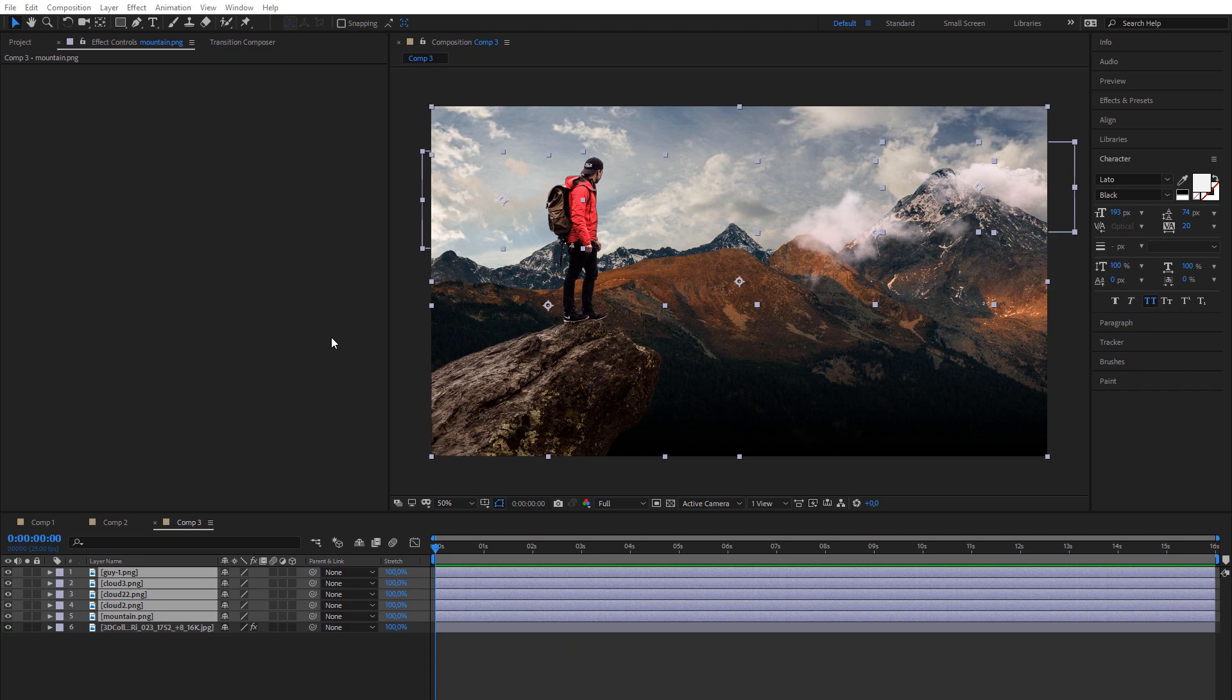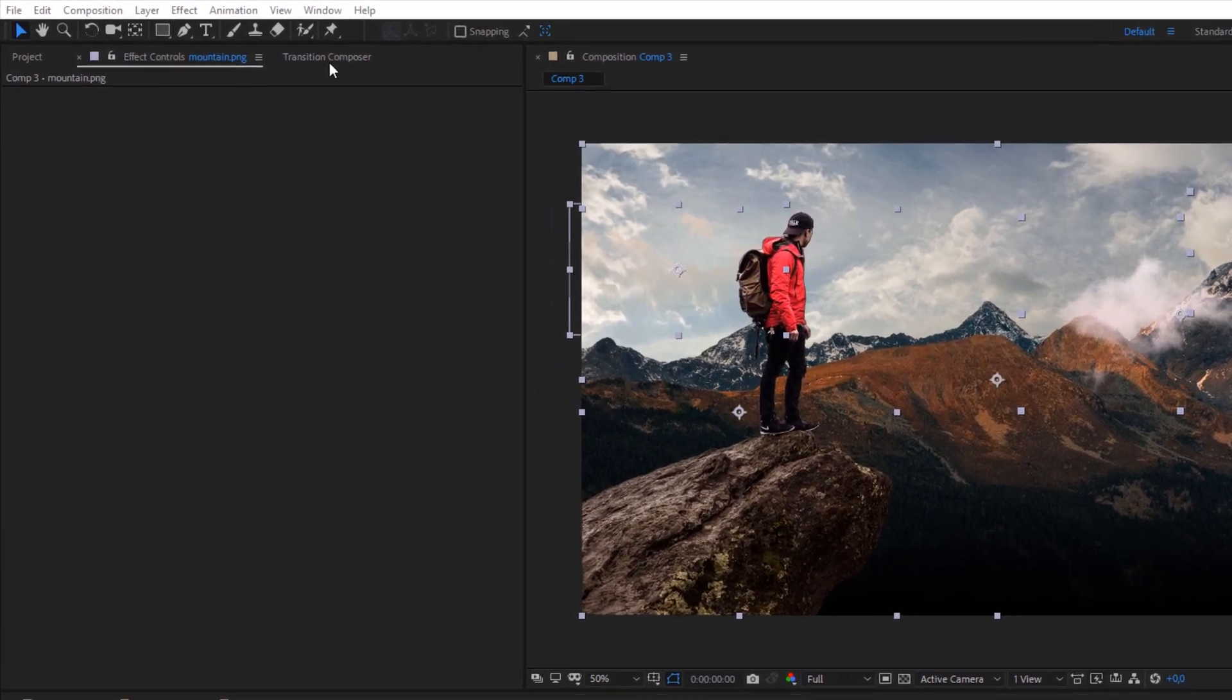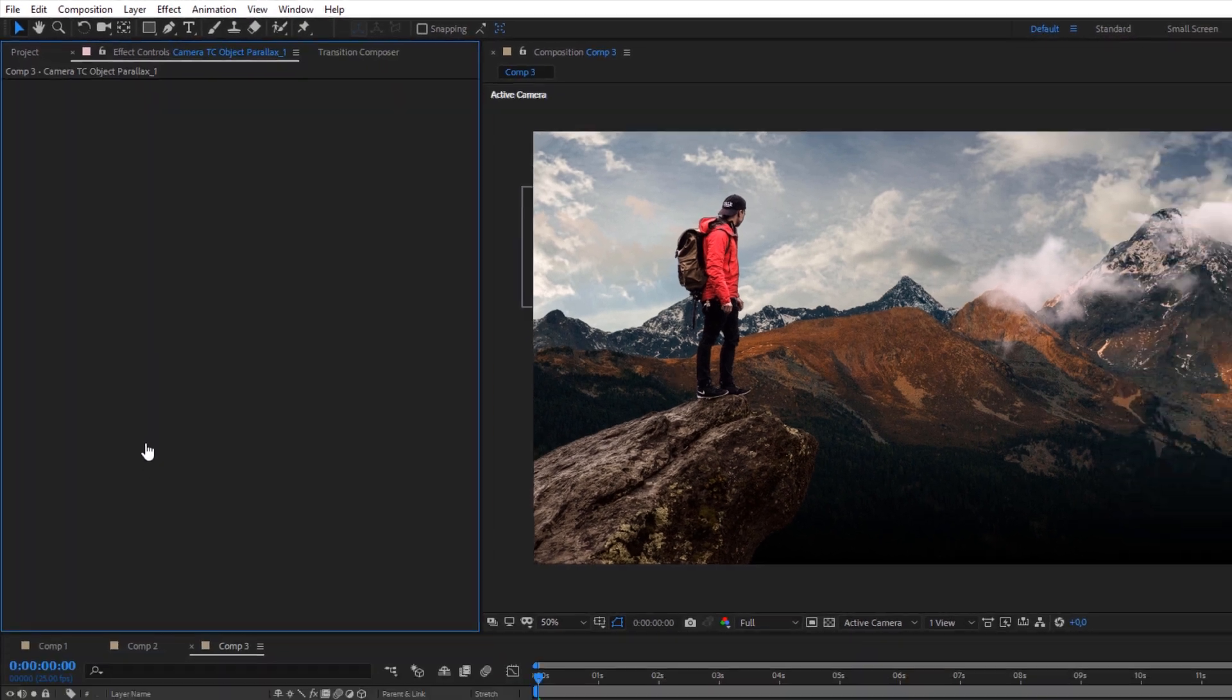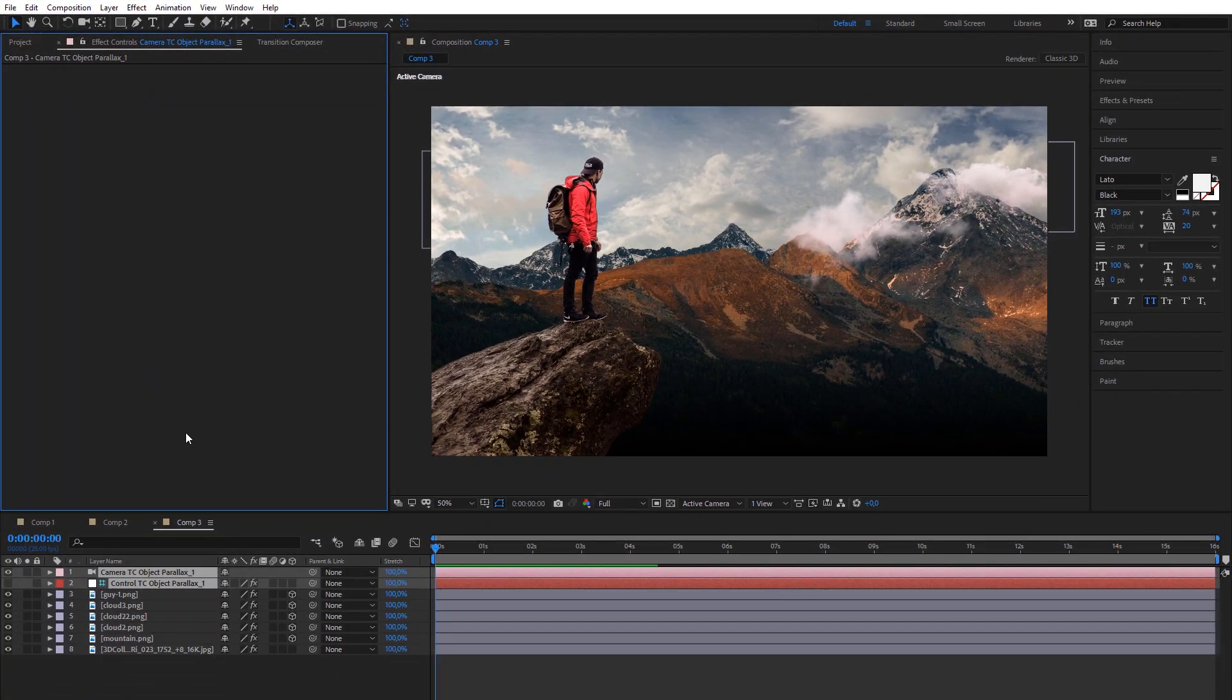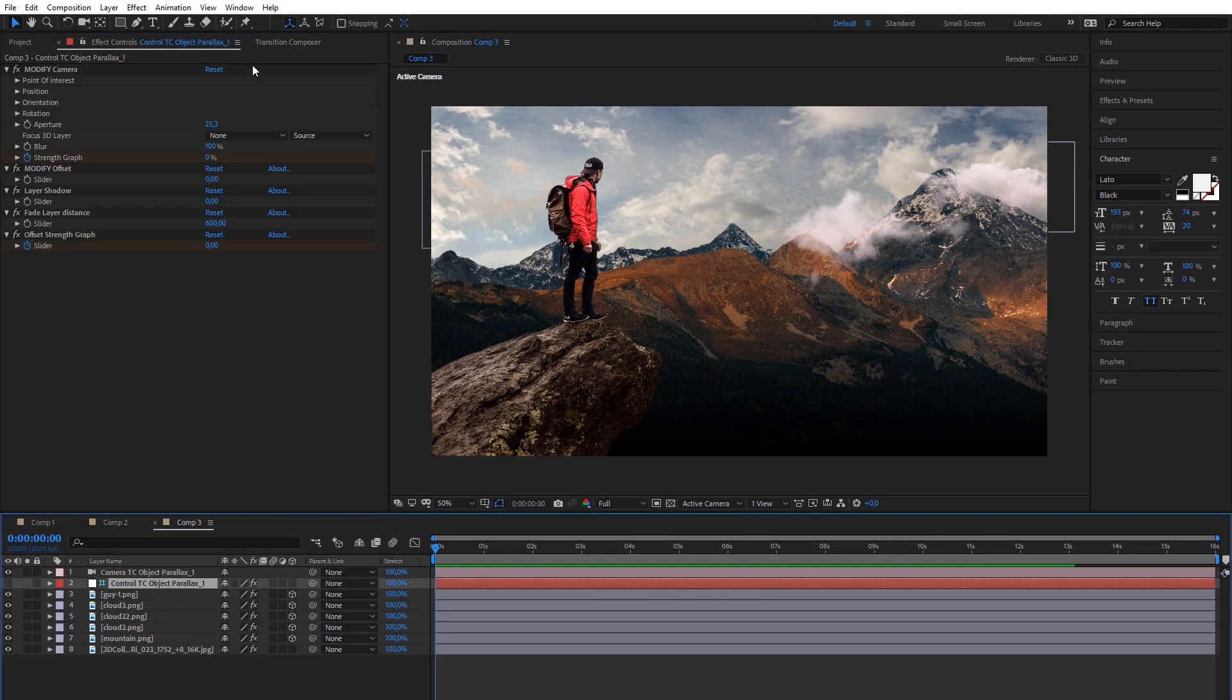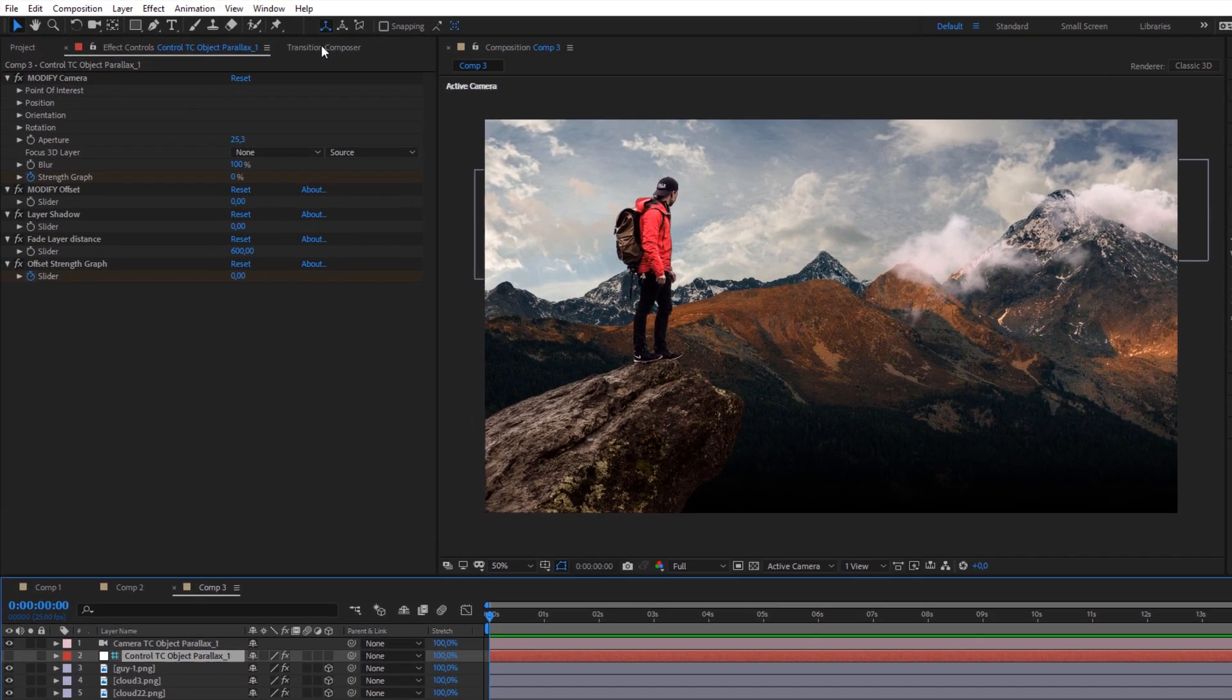Object Offset Parallax effect can look similar to Scale Parallax, but it works in a totally different way. It doesn't scale layers, but it moves them in 3D space with constant speed.